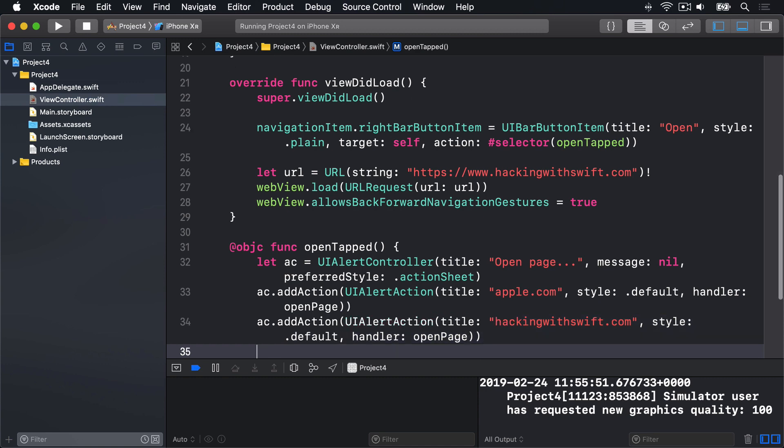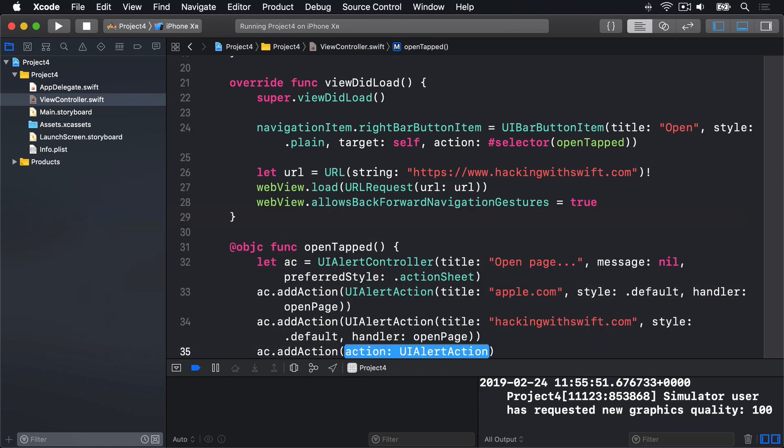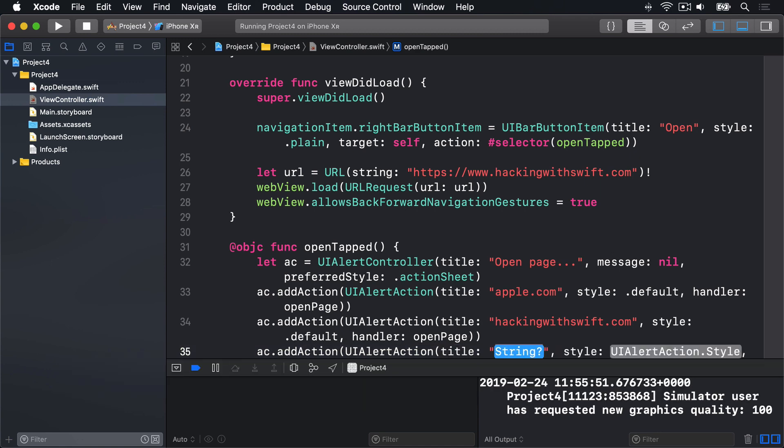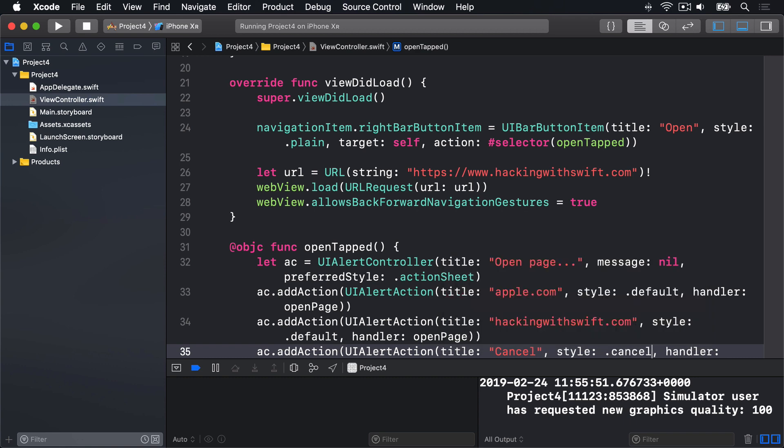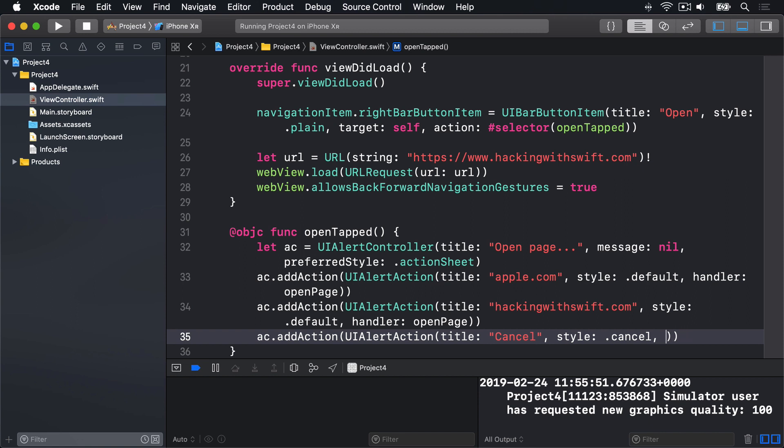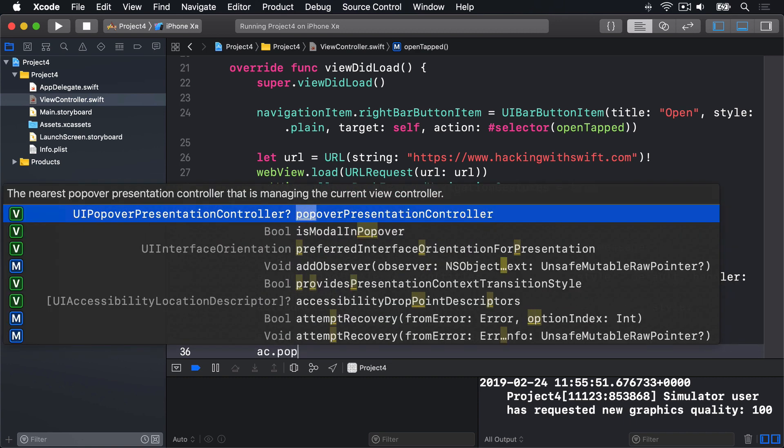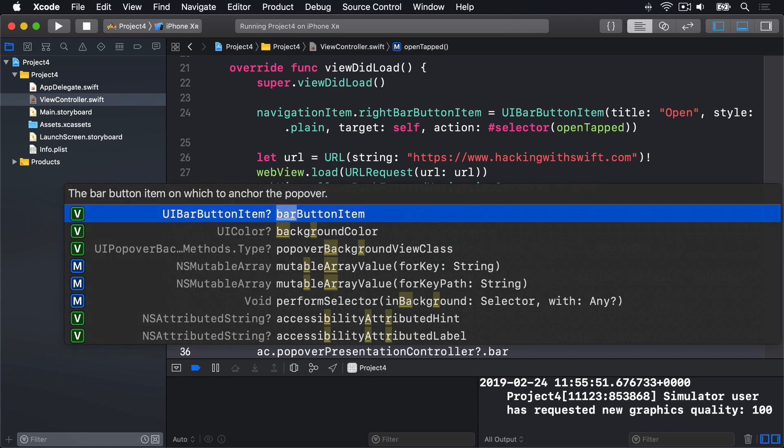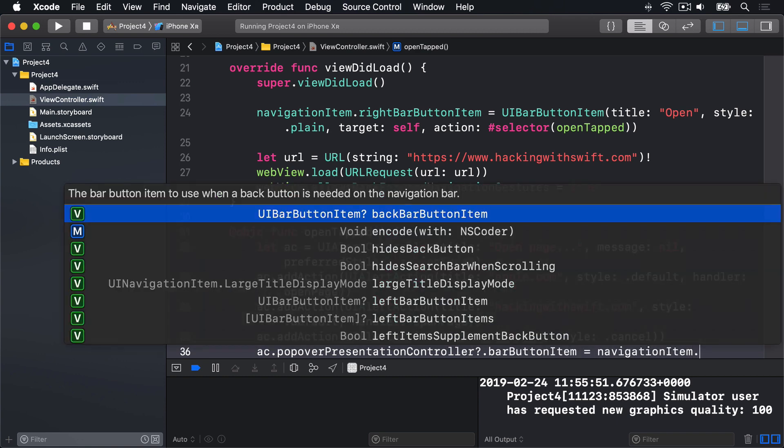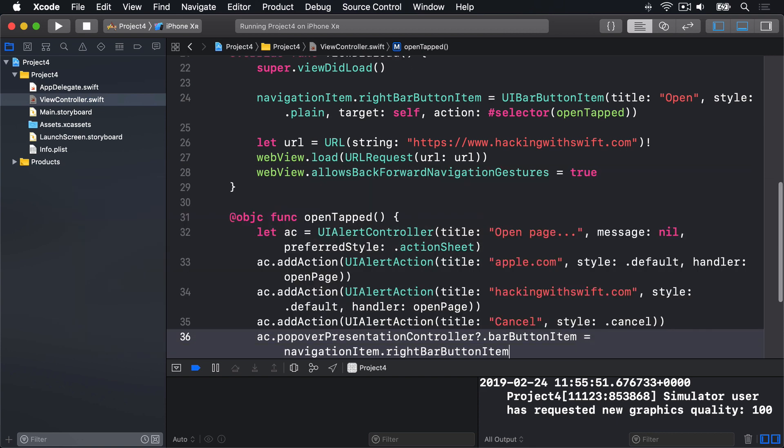Below that, we will say ac.addAction, a UIAlertAction, title being cancel. Style will be .cancel. And the handler, I'll just delete that code entirely, because the handler is nil by default, which means just dismiss the alert. We'll do ac.popover presentation controller, question mark, dot bar button item, equals navigation item, dot right bar button item, to attach it to our bar button item, for iPads.